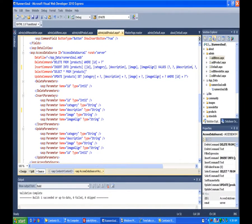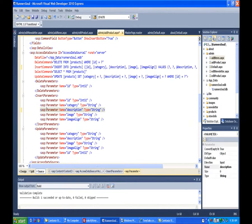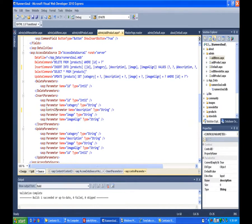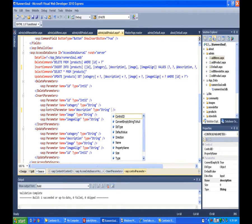Then I come here to the insert parameters, change the parameter to a control parameter for description. I leave name equals description, type equals string.